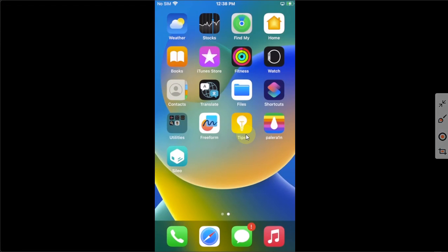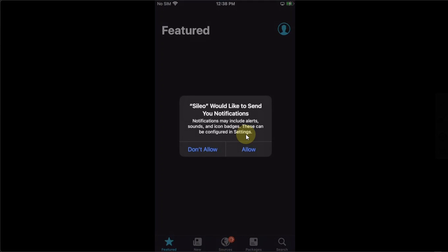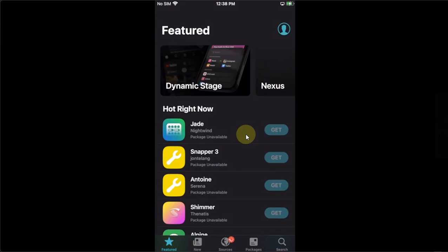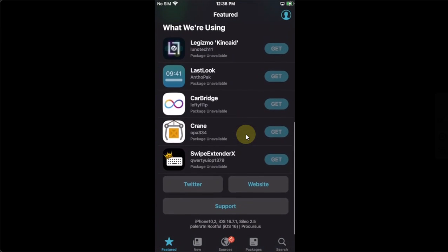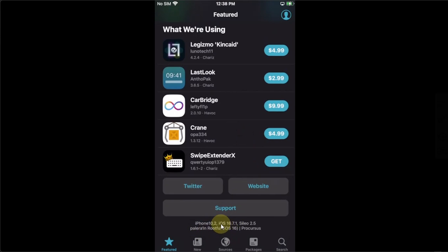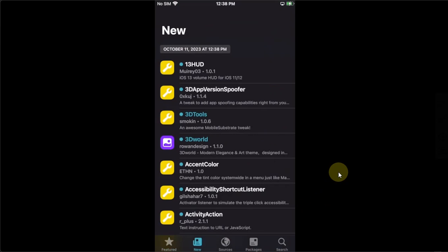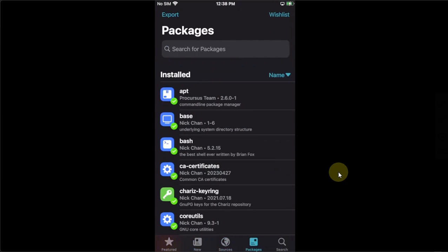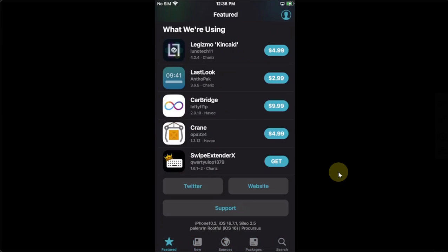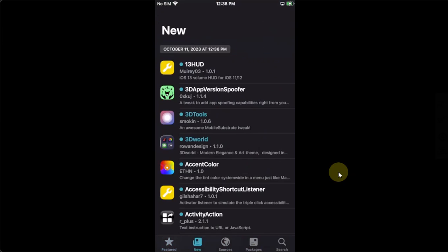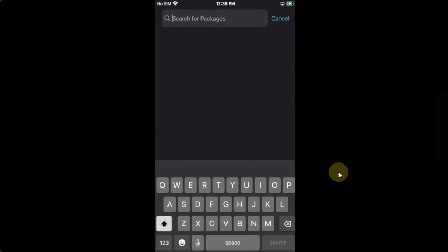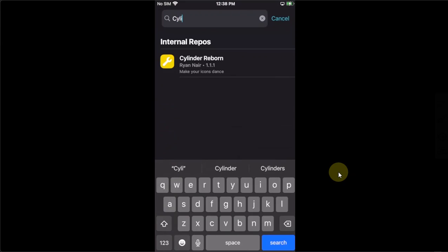Now let's open Cydia. Allow, Accept. First of all let me show you the version. It is PaleRAIN rootful and it is jailbroken on iOS 16.7.1 and it's an iPhone 8 Plus. You can see everything is working very well with this method. No problems whatsoever. Everything is properly populated and tweaks are working.